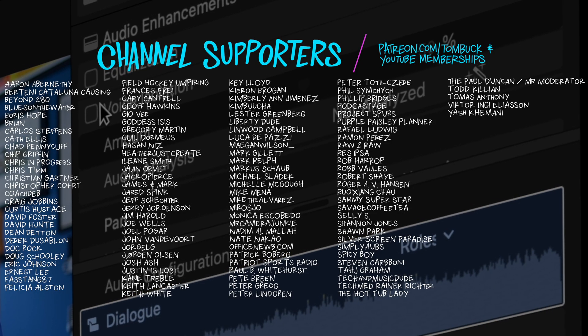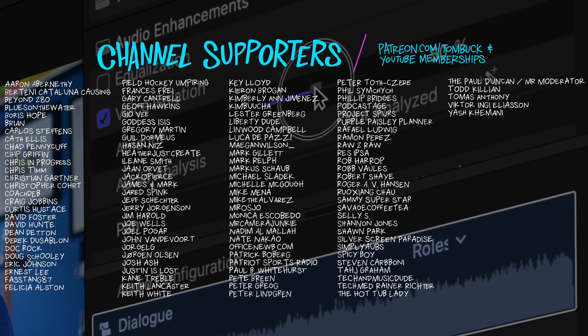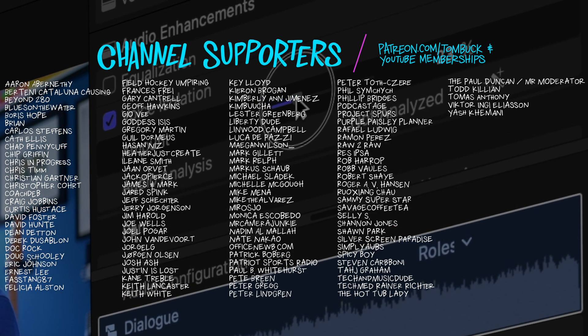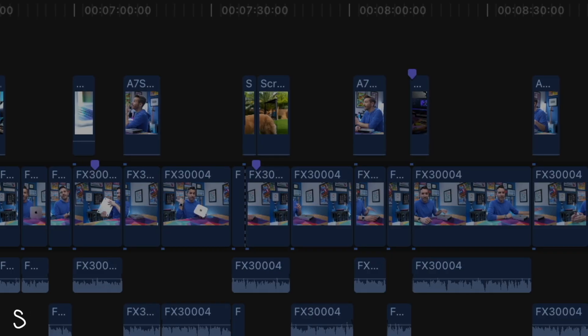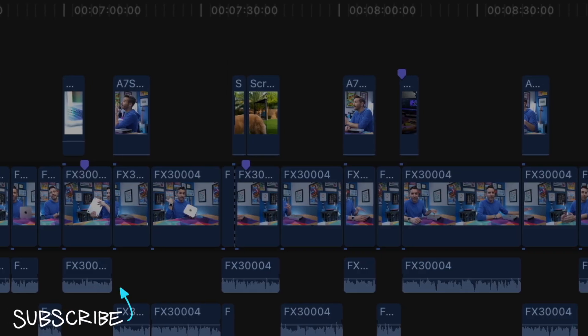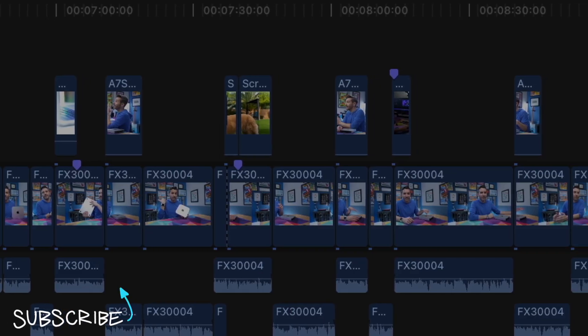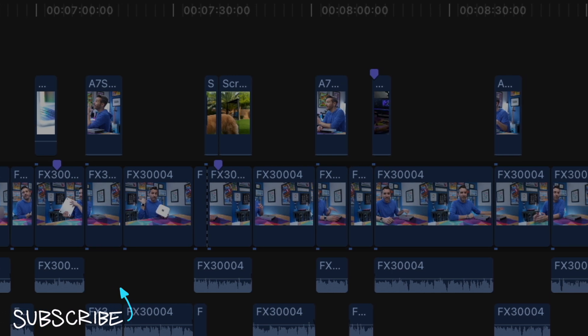And speaking of things I don't want to isolate, thank you to everyone who helps support my channel through Patreon and YouTube channel memberships. And if you want a few more tips and tricks to help you become better at Final Cut Pro, check out these videos right here.